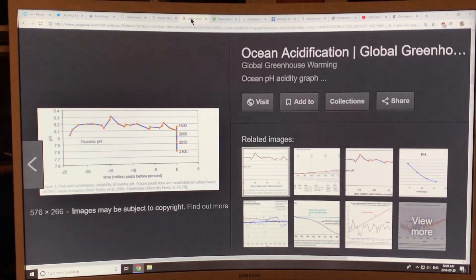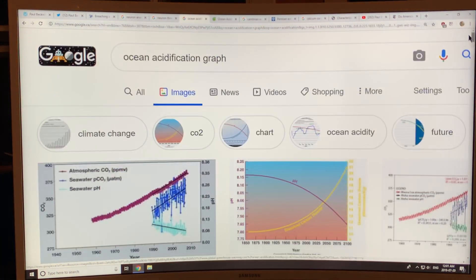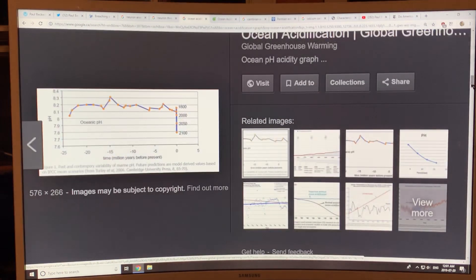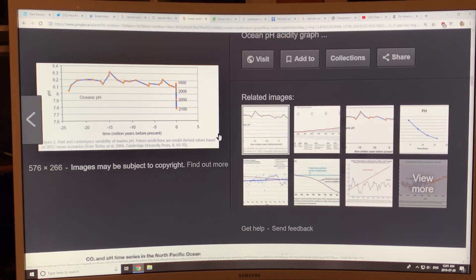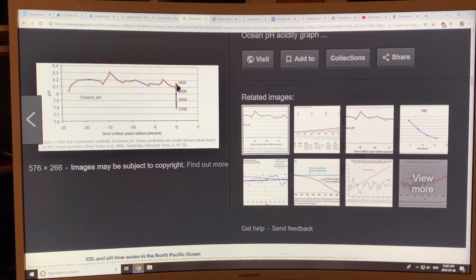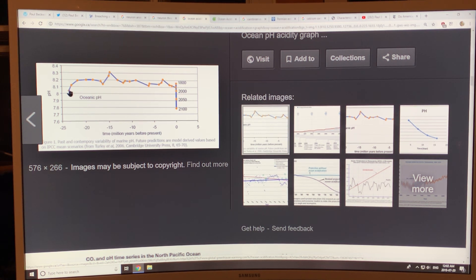Looking at ocean acidification graphs on a timescale of millions of years before present: the pH of the ocean has been roughly 8.2 on average. Here it was in 1800, here in 2000 — it's dropping extremely quickly. On a geologic timescale it's essentially a vertical line. The surface ocean pH dropped from 8.2 to 8.05 in three or four decades — that's a 30 percent increase in acidity.